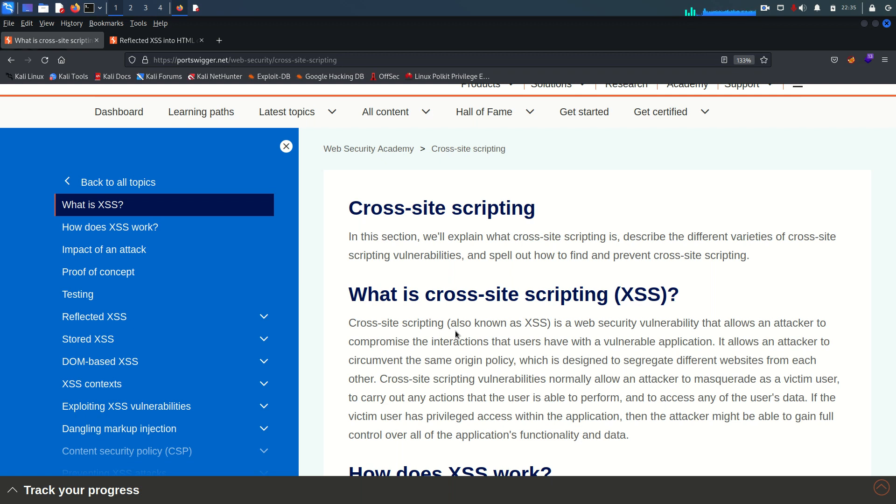You can consider this vulnerability as client-side vulnerability. Why? Because rather than targeting the web application server which hosts the application, an attacker actually targets the application's user. That means the victim is not going to be the server, the victim is going to be the user or user's browser.